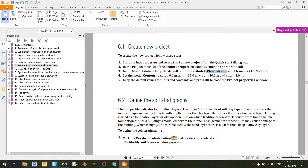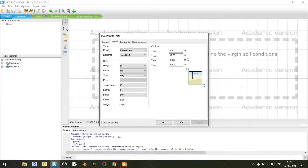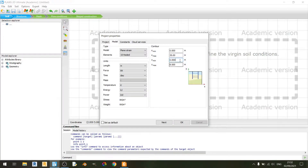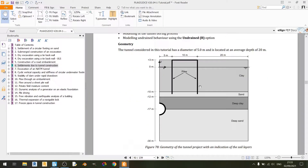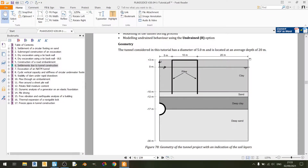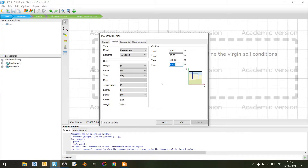Looking at the contours here, x minimum is set to 0.0 meters and x maximum is set to 35.0 meters. Y minimum is set to minus 30.0 meters and y maximum is set to 3.0 meters. This corresponds to a depth of negative 30 meters for y minimum, positive 3 meters for y max, and 35 meters for x max which is the width of the model.